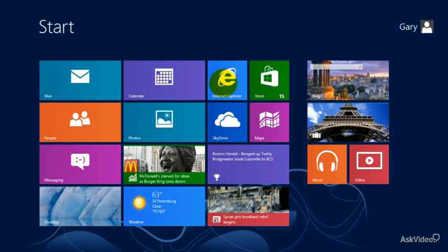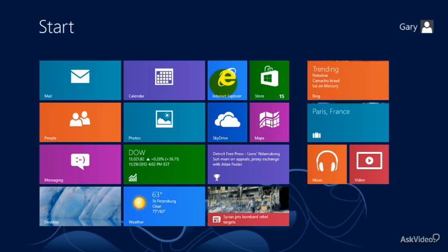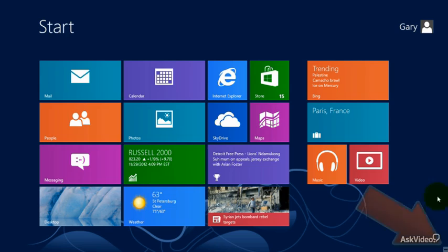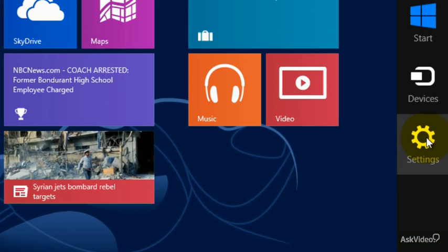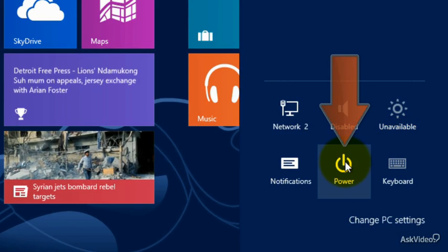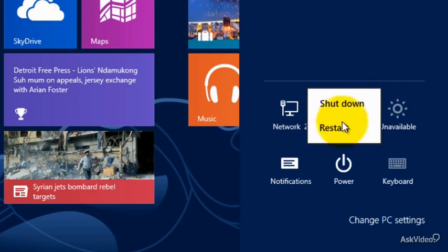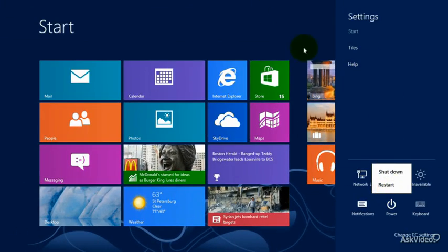Now going over signing out — pretty much the same thing we had before. There are a couple of different approaches. If you're just turning off your computer, you can move the mouse down here to see the Charms, then go to Settings and from there select Power. You can shut it down or restart by clicking Shut Down or Restart.